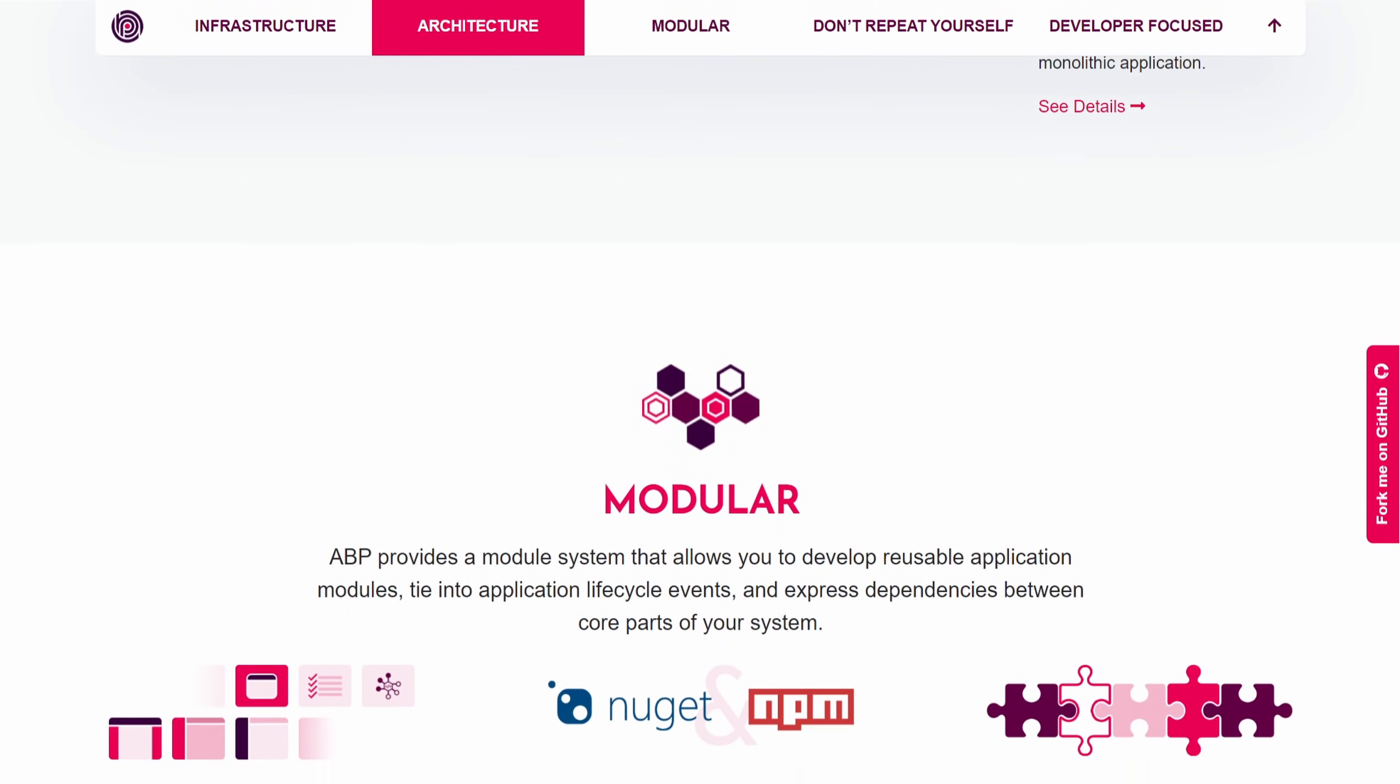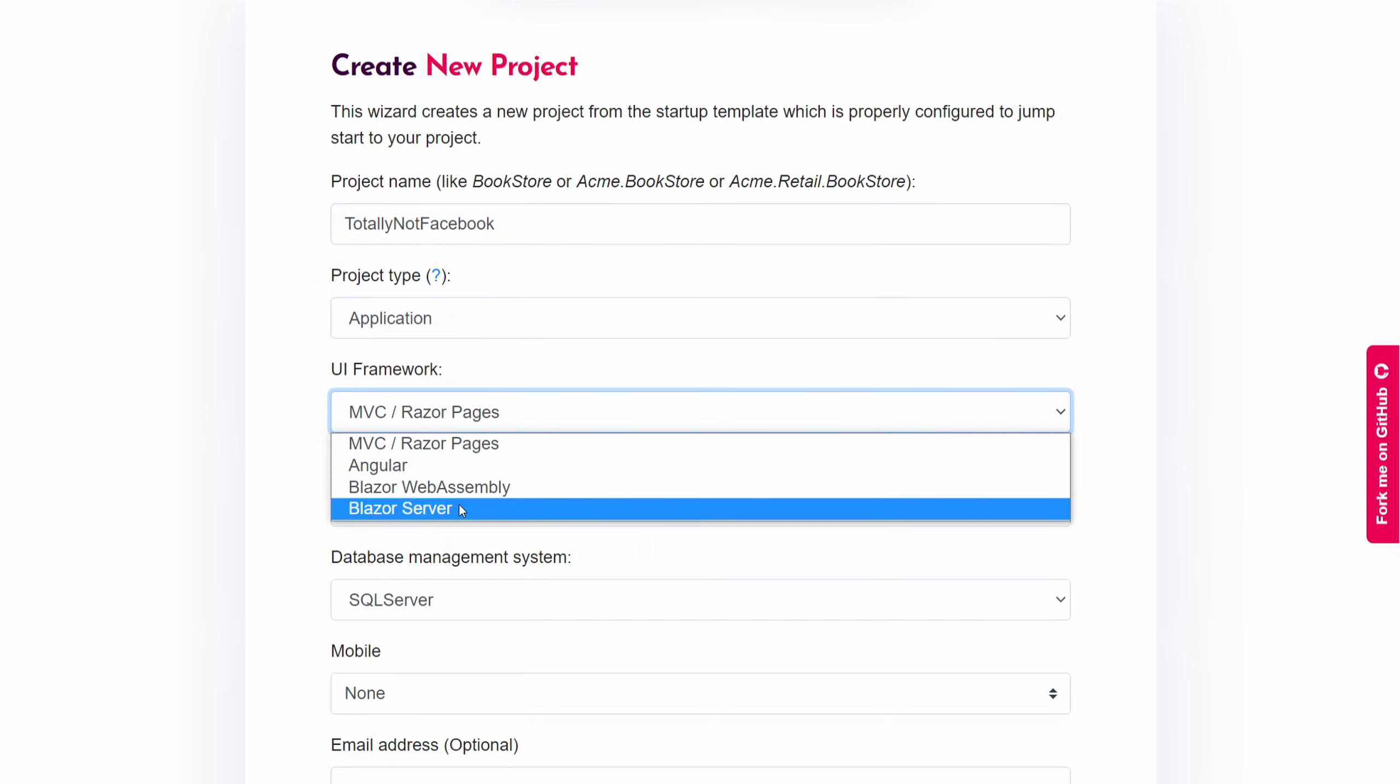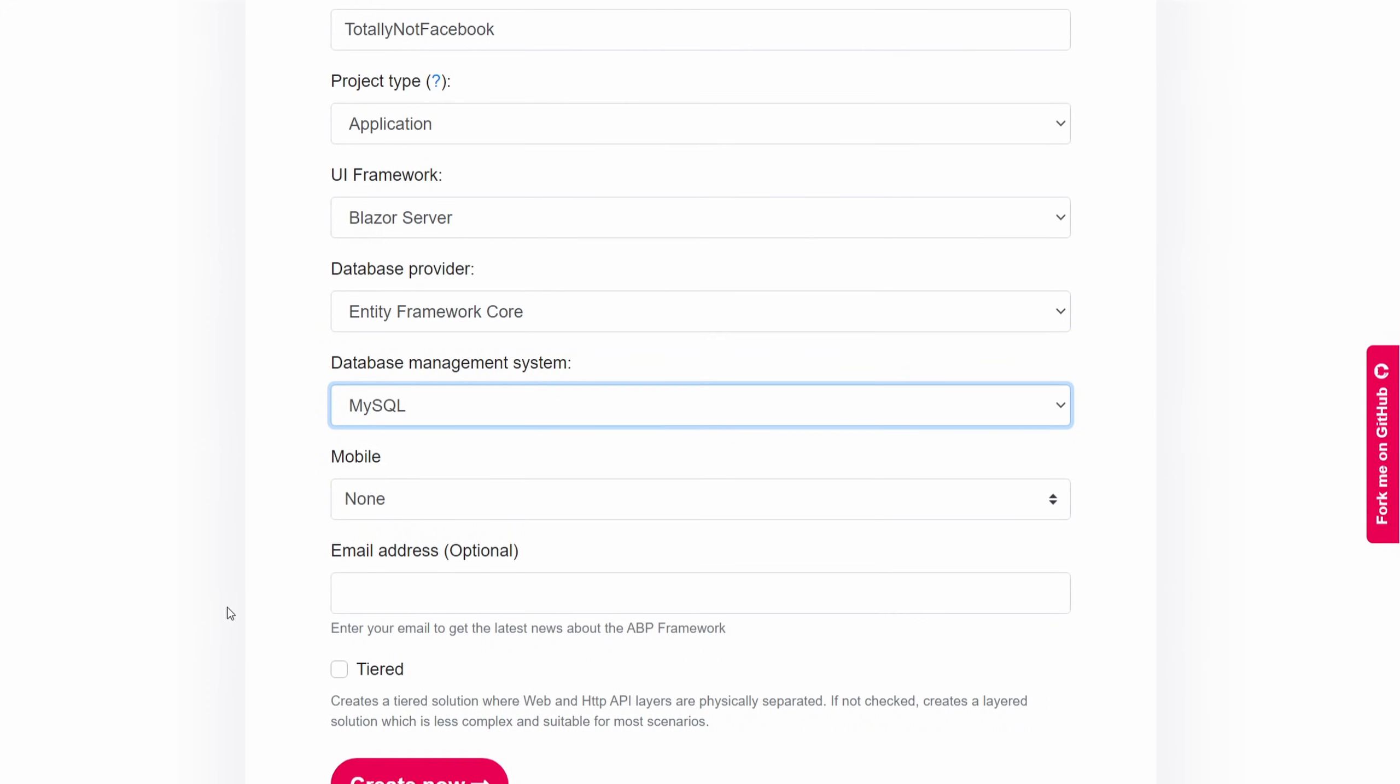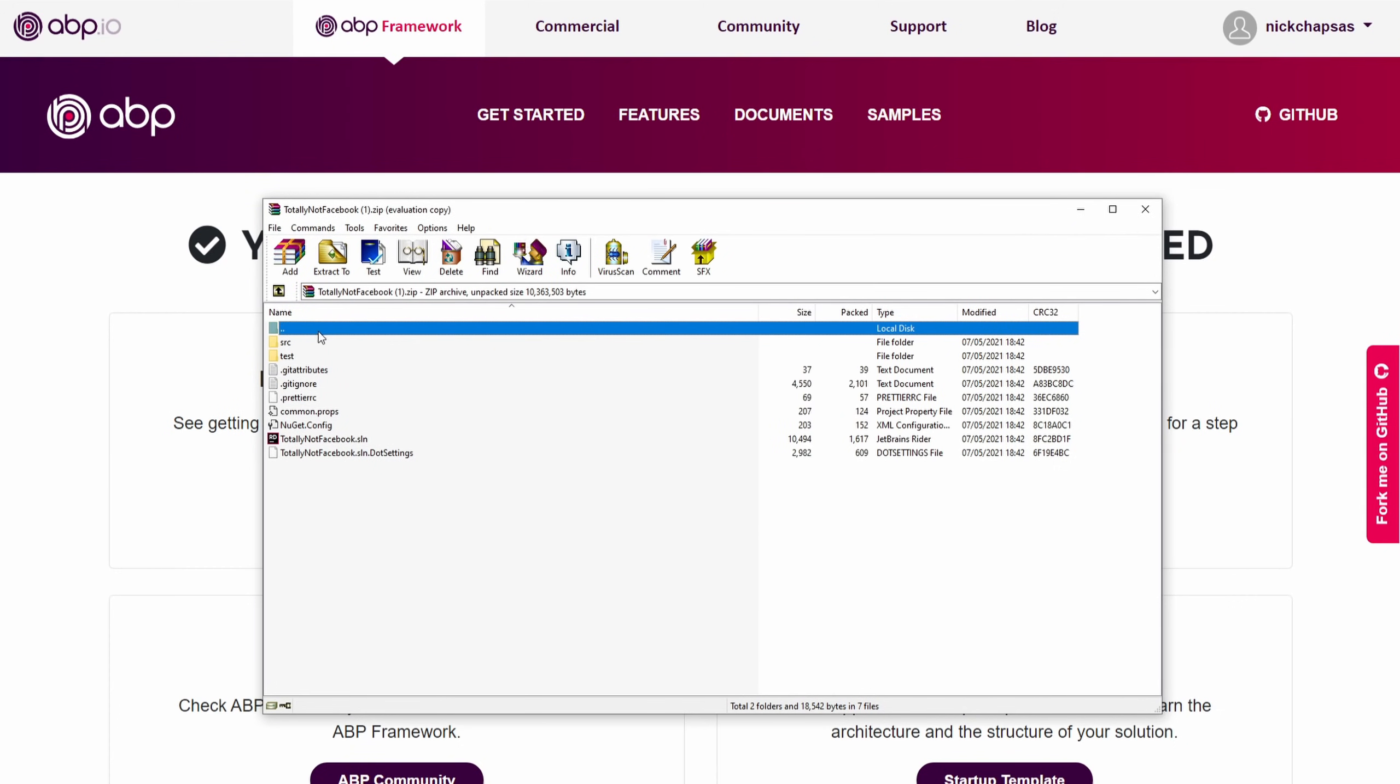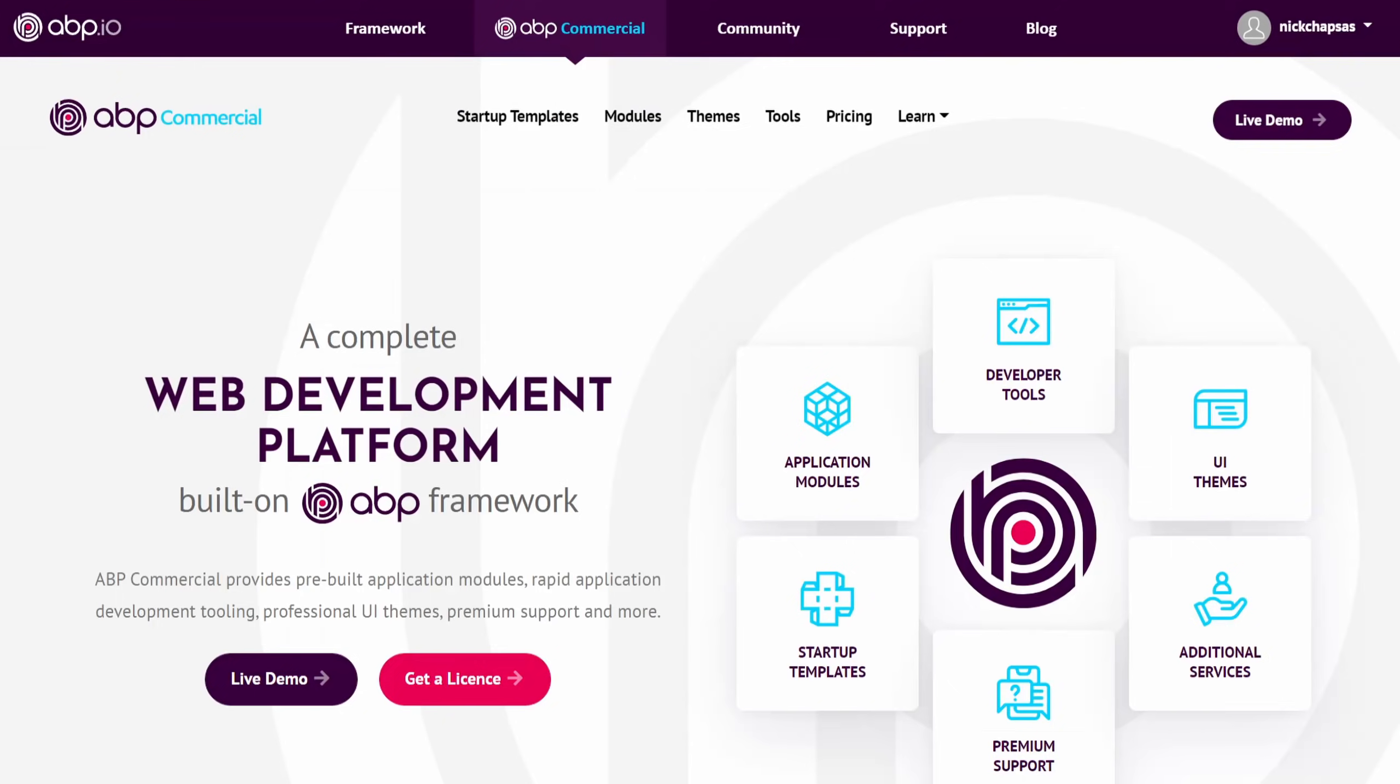It automates repetitive tasks by conventions and provides many useful features to make you focus on your own code rather than dealing with infrastructure concerns. You can develop anything from microservice solutions to modular monolithic applications based on the industry best practices.